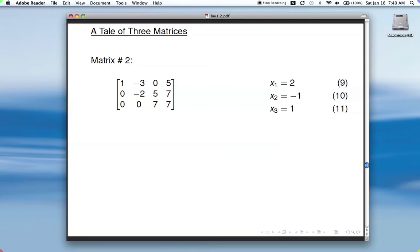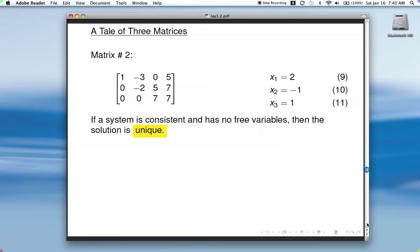We solve — this is the same one we solved earlier, so I'm not going to go back through that — and this was our solution. This one has a unique solution. The system is consistent because it doesn't have a row with all zeros and then something not zero, and it has no free variables. Notice there's a pivot position in every column of the coefficient part of the matrix. Pivot position in column one, so x1 is basic. Pivot position in column two, so x2 is basic. Pivot position in column three, so x3 is basic. System is consistent, all variables are basic, there are no free variables, and so we get a unique solution.